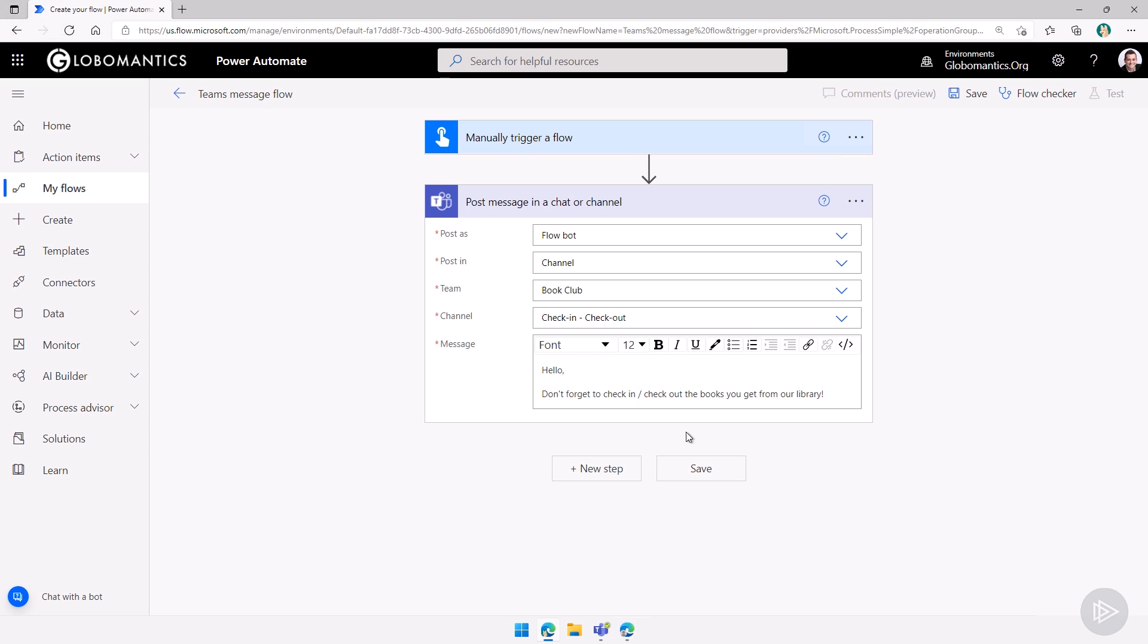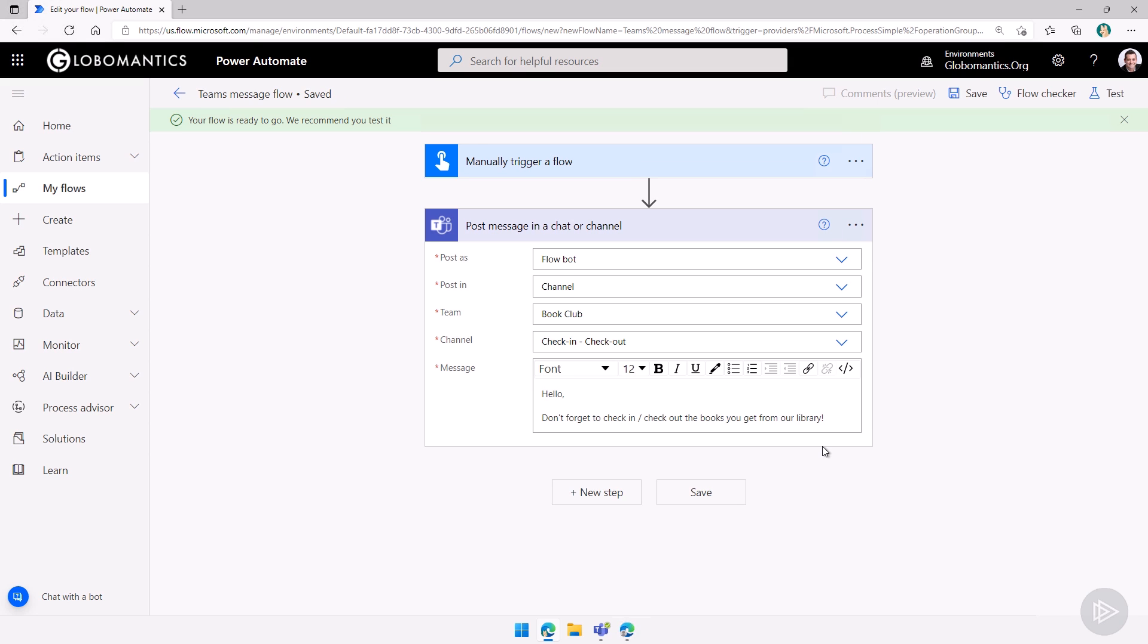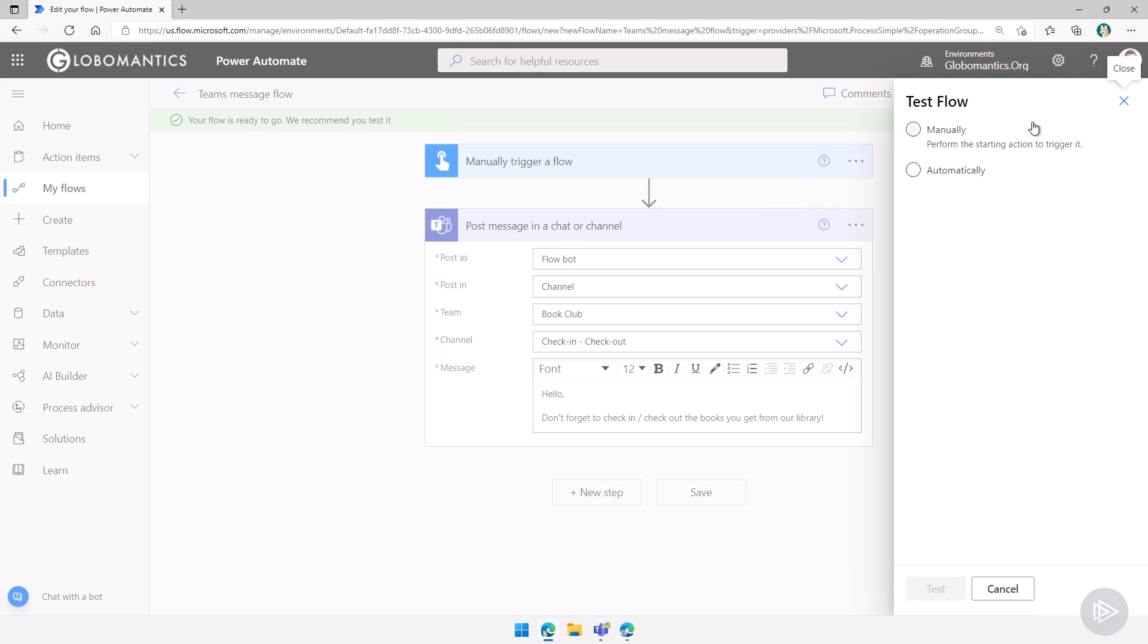Let's actually go and run it just like that so we can see the result. We will do something we haven't done before. At the top right over here, you see we have a test button. I will click on it.